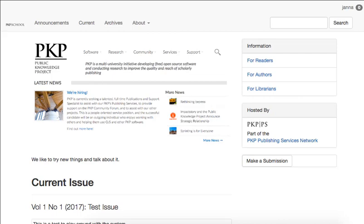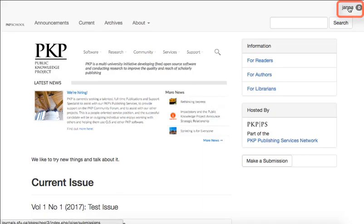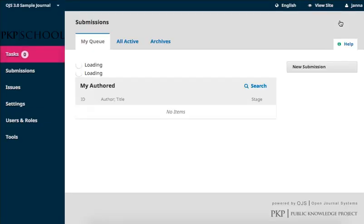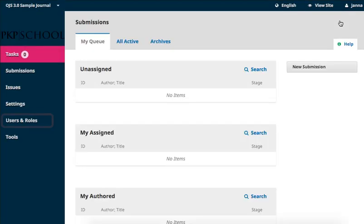User roles govern who can access what in the editorial workflow. OJS 3.0 provides a flexible user role system that allows you to tailor these roles to your journal's needs. To access roles, log into your dashboard through the top right corner of your journal homepage. Hover over Users and Roles and select Roles.